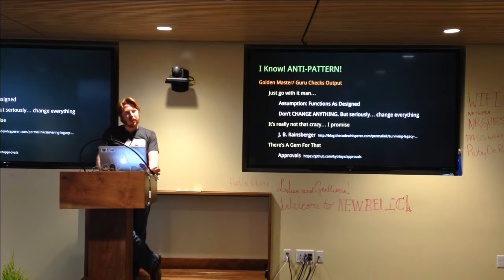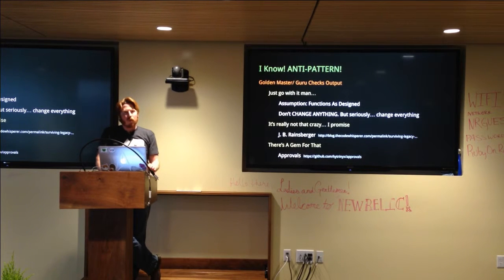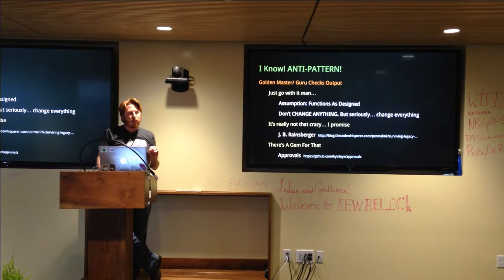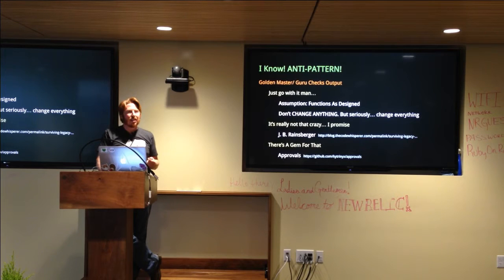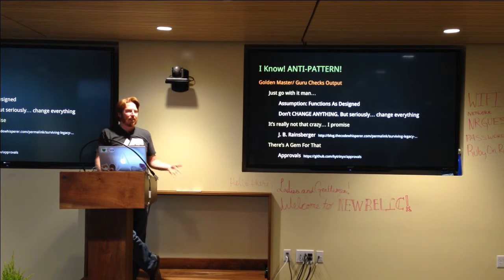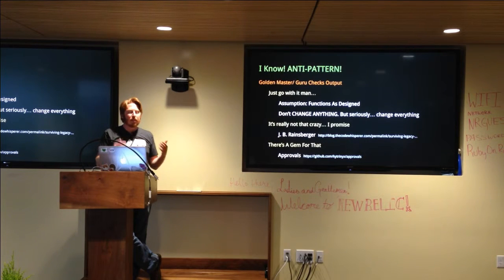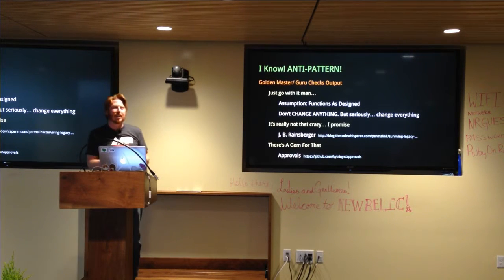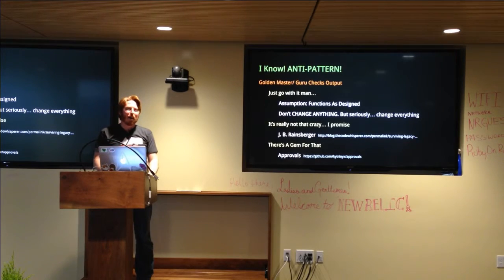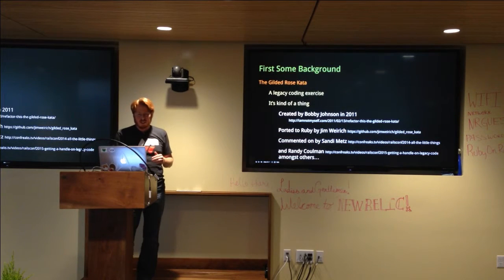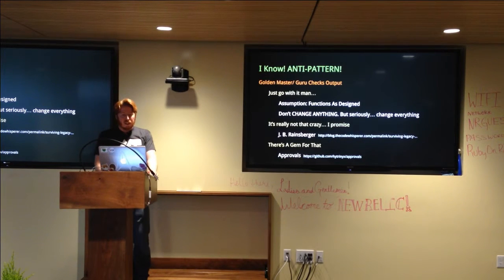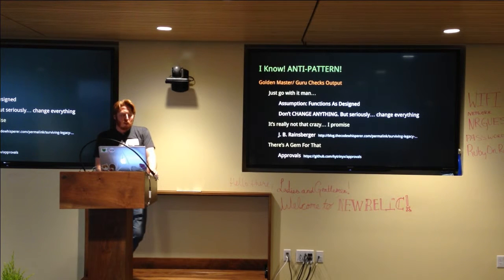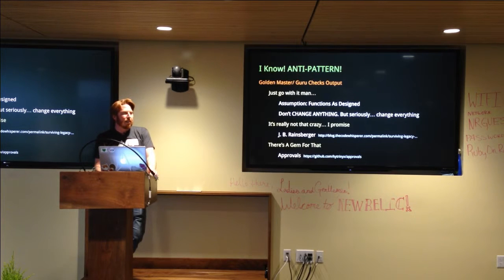So this anti-pattern is known as the golden master or guru checks the output testing strategy. But it's okay. Just go with it. We're going to have a couple of assumptions. So one is that your code functions as it's designed. Bugs, warts, nastiness, all that stuff. We're just going to accept it. Just be really accepting, super Portland-like, like I love you because you're you kind of thing.